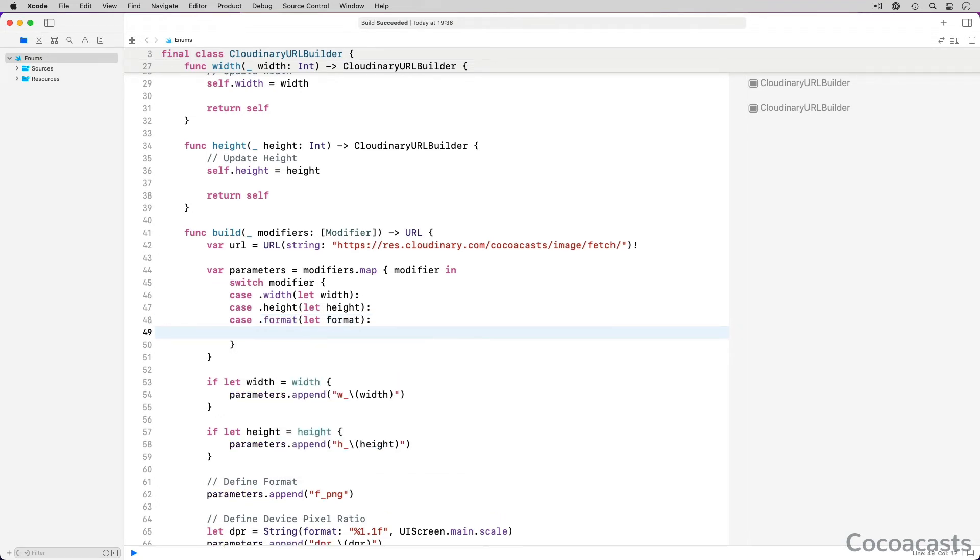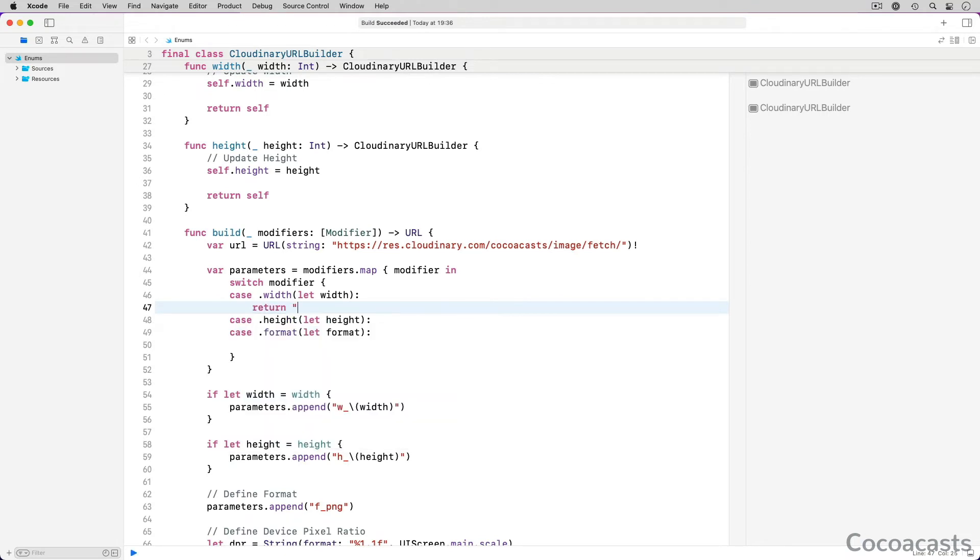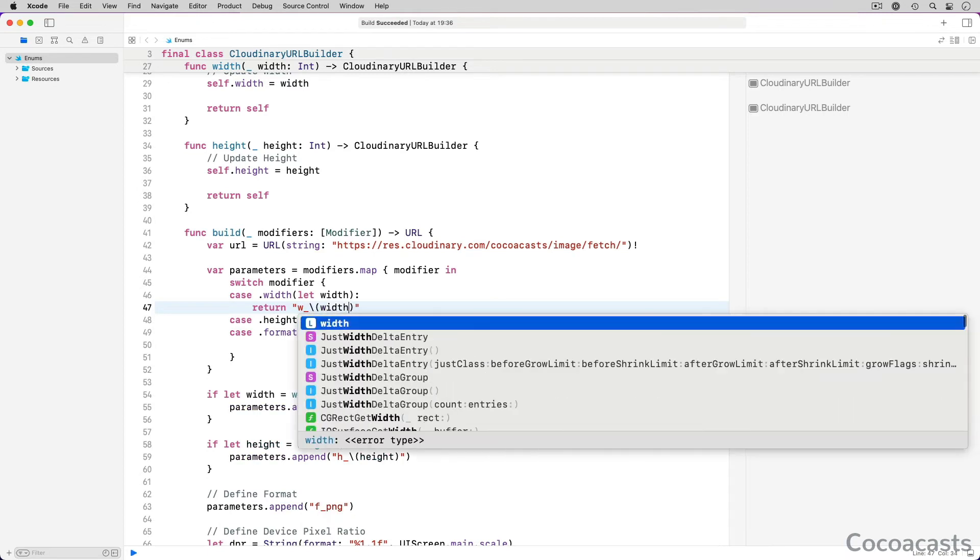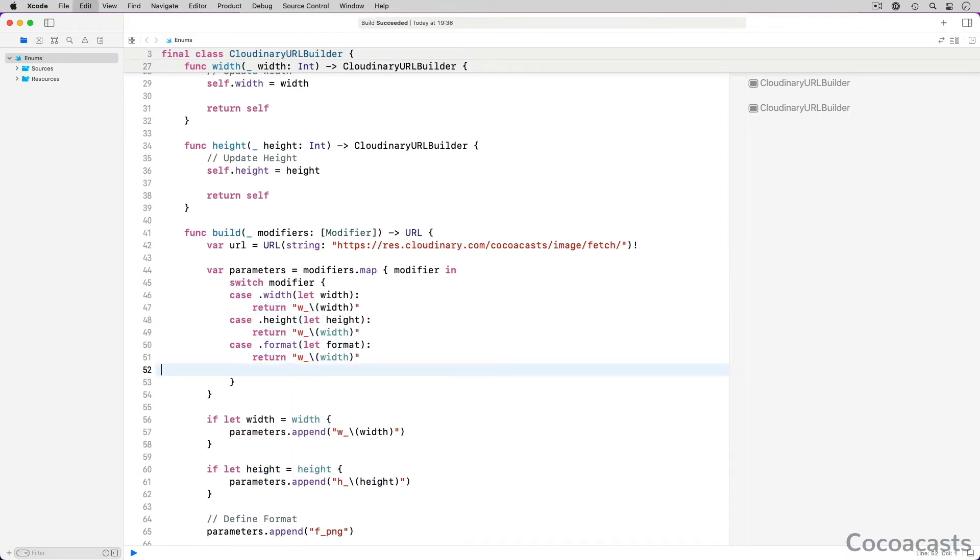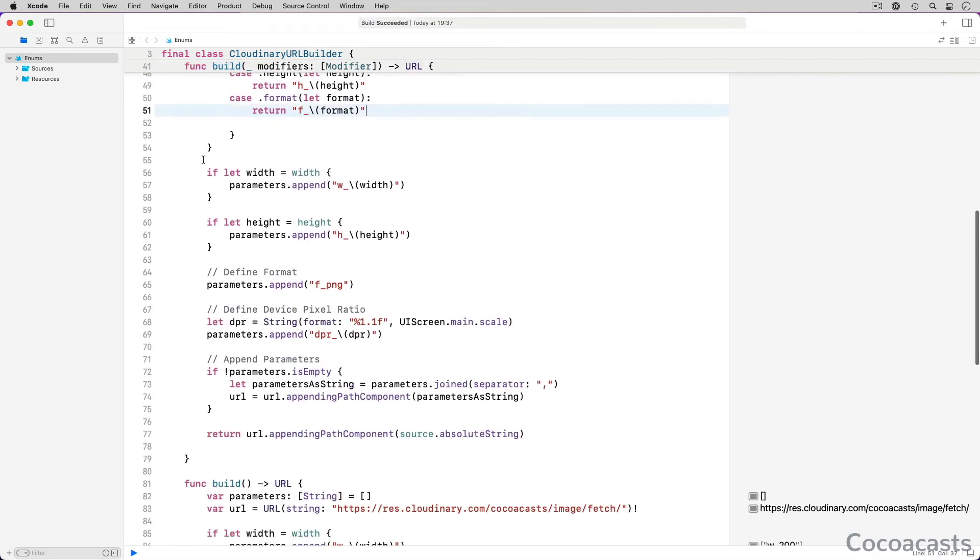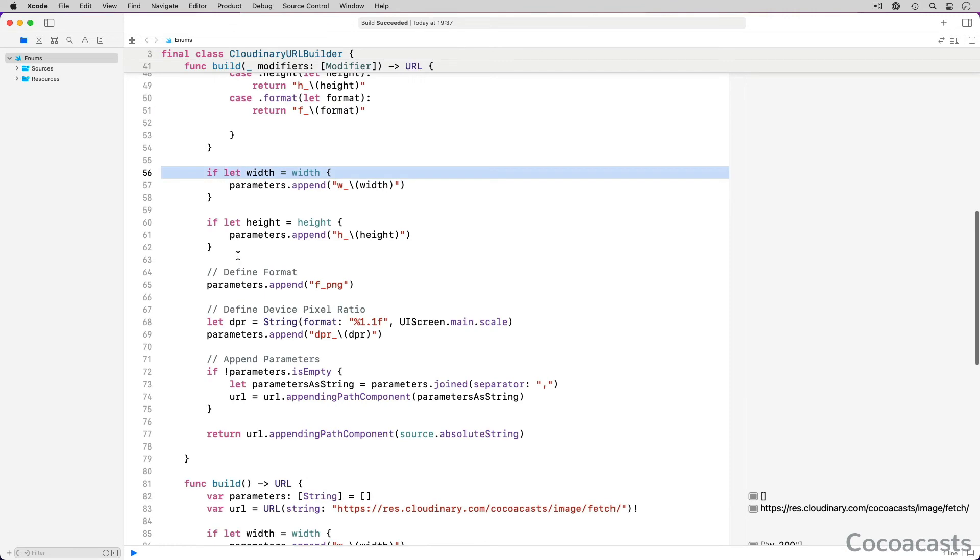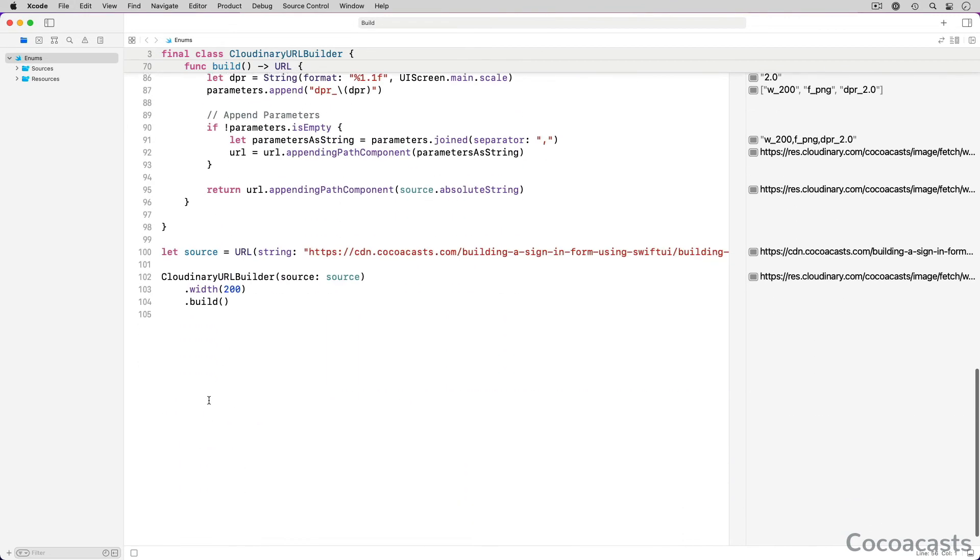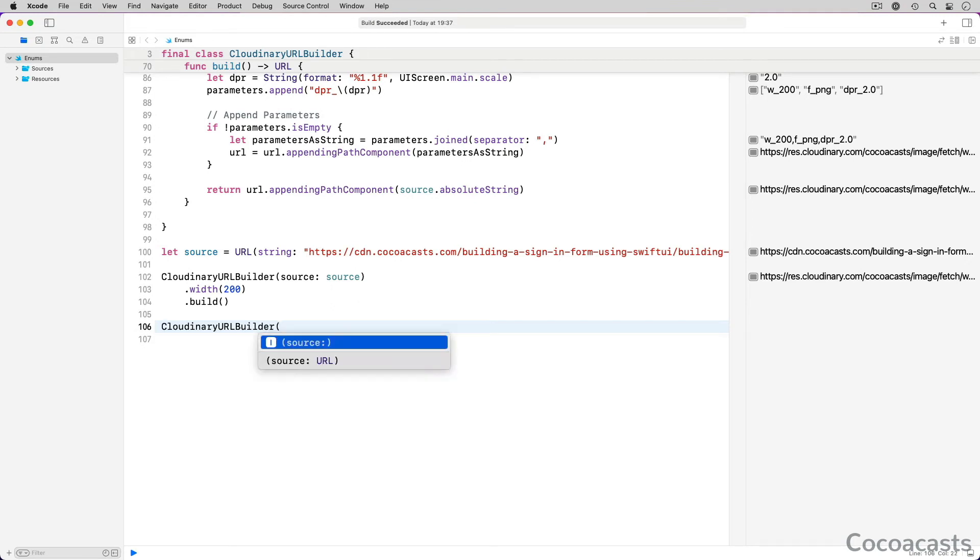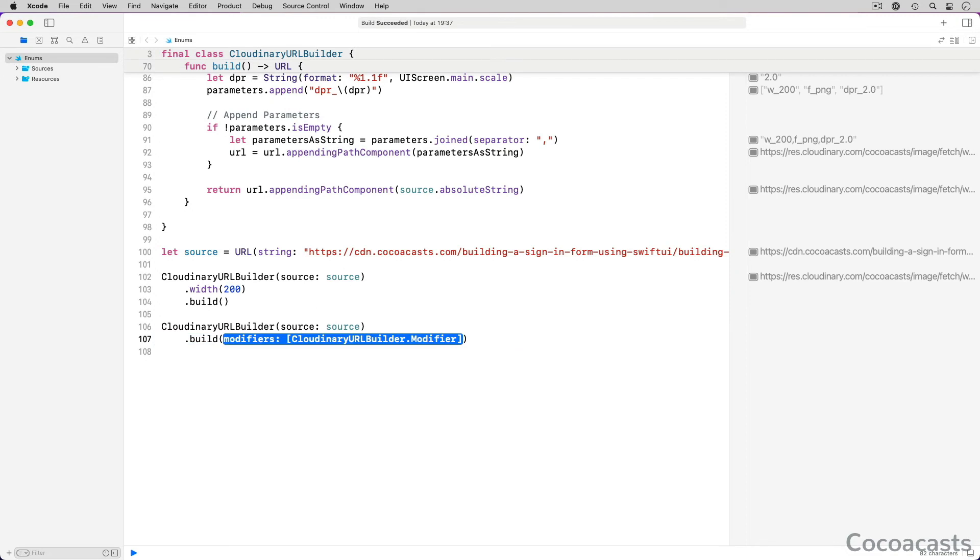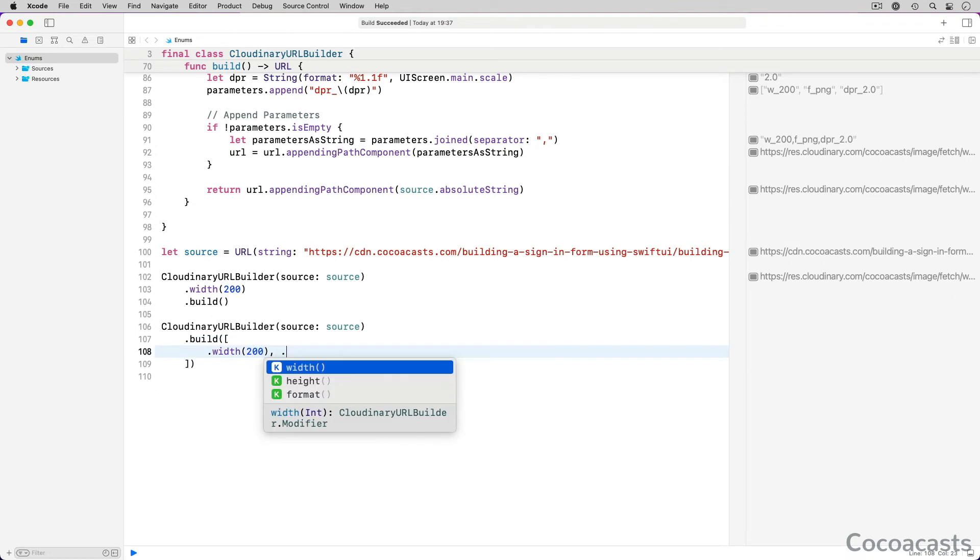We return a string for each case, using the associated value to construct the parameter. The remainder of the implementation is similar to that of the other build method. Let's see how the APIs differ in use. We create a Cloudinary URL builder instance and invoke the build method. To define the transformations, we pass an array of modifier objects to the build method. That's it.